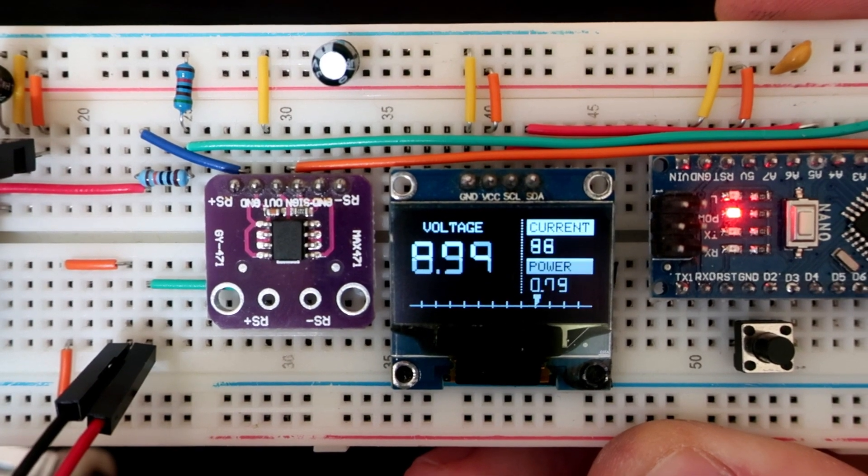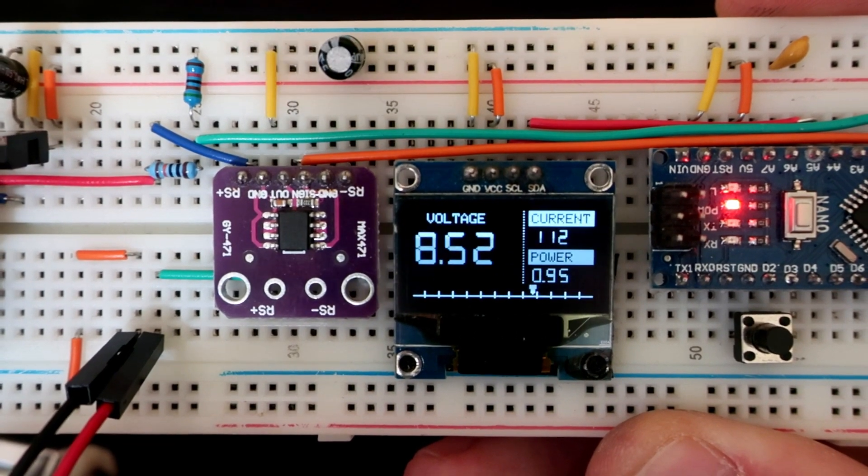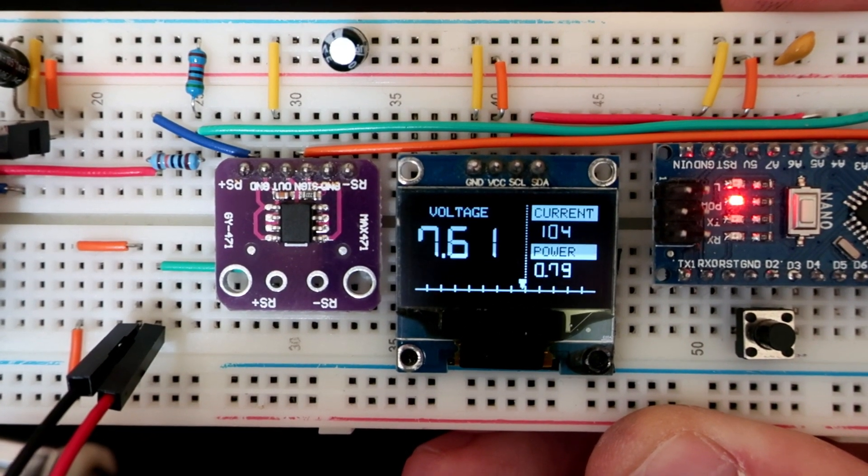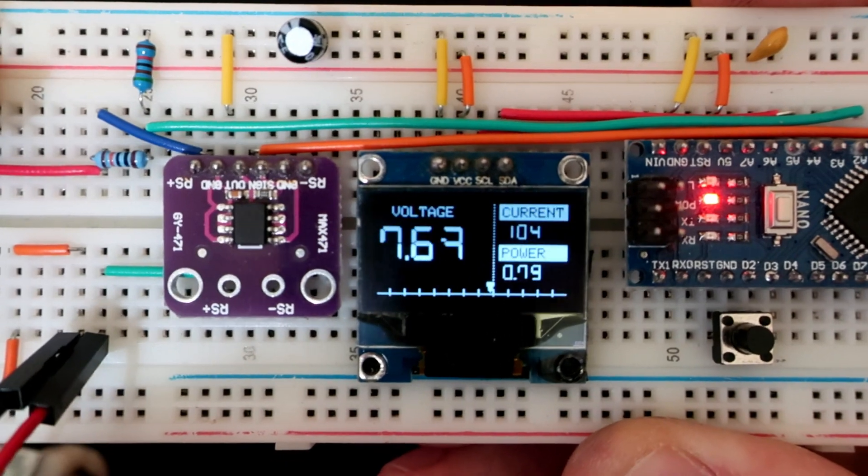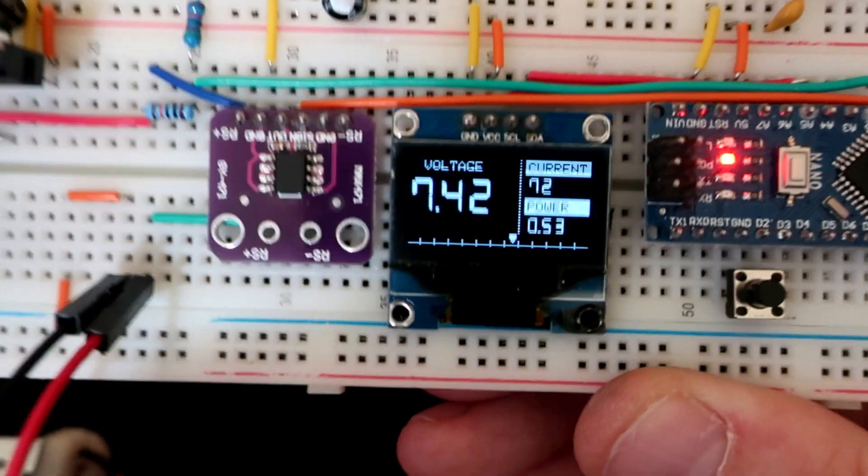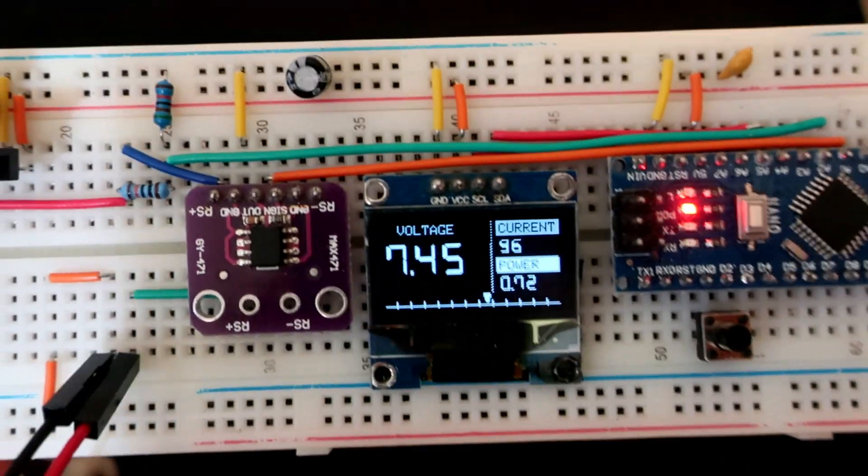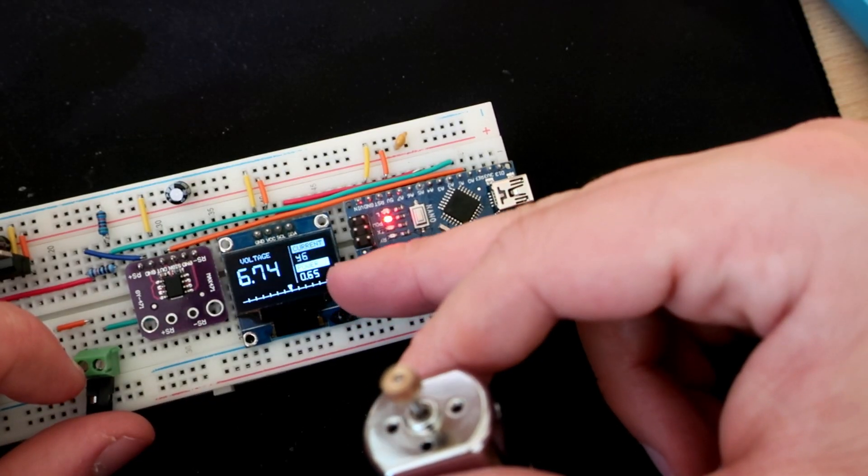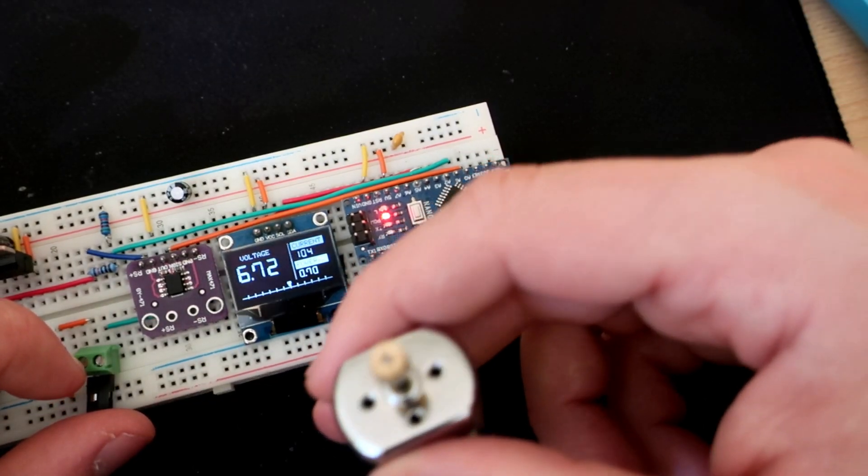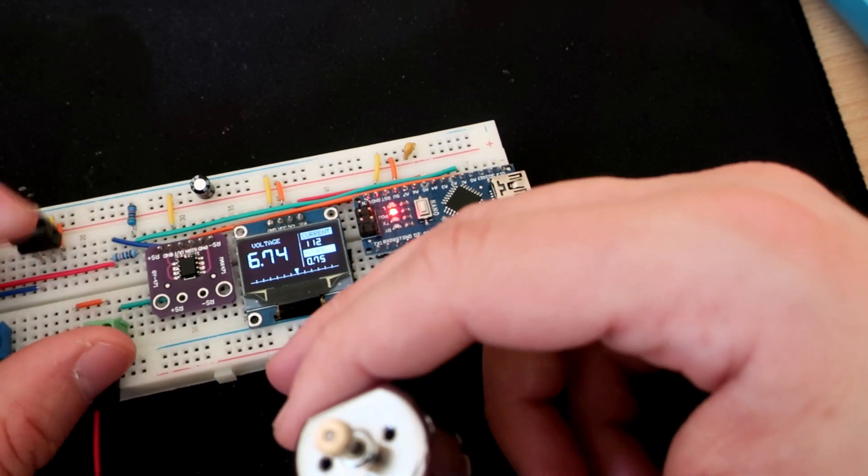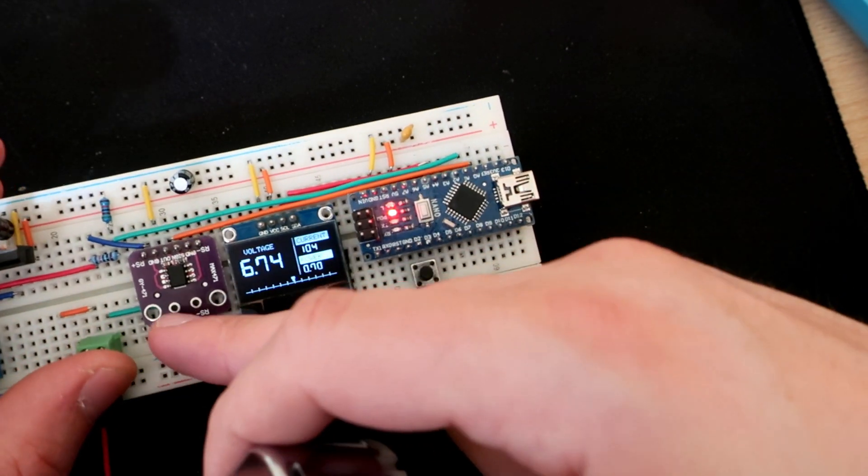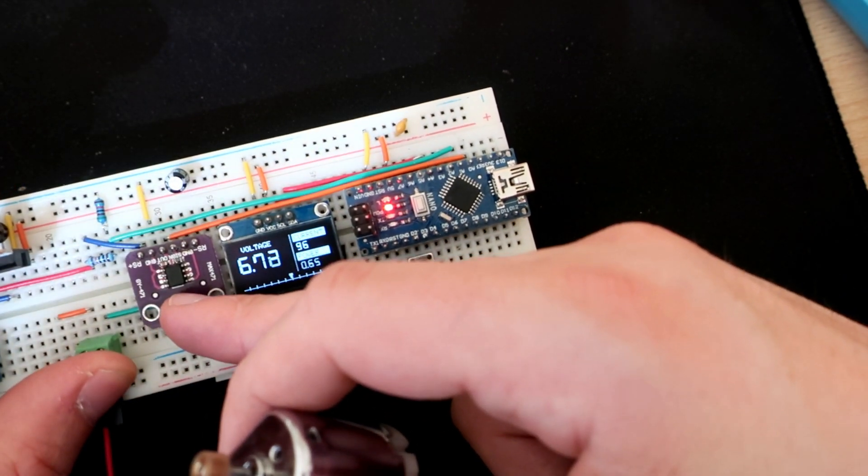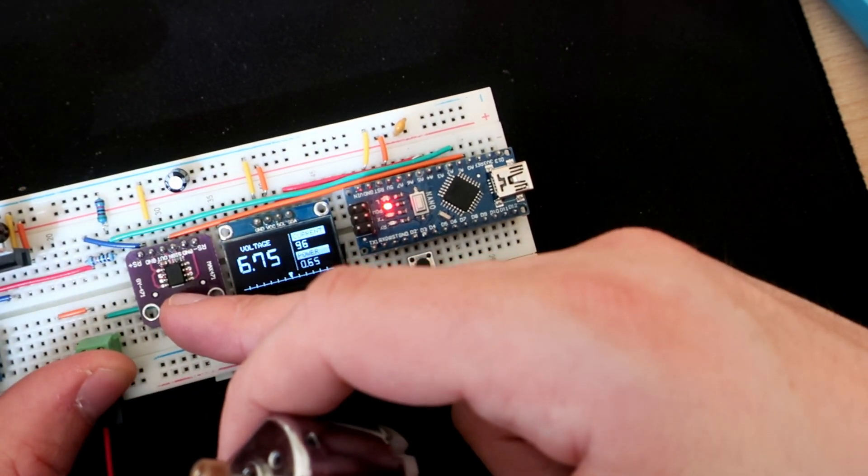This module will output 1 volt on this pin for each ampere of current. So we can again measure that voltage using the same method on Arduino analog pin.